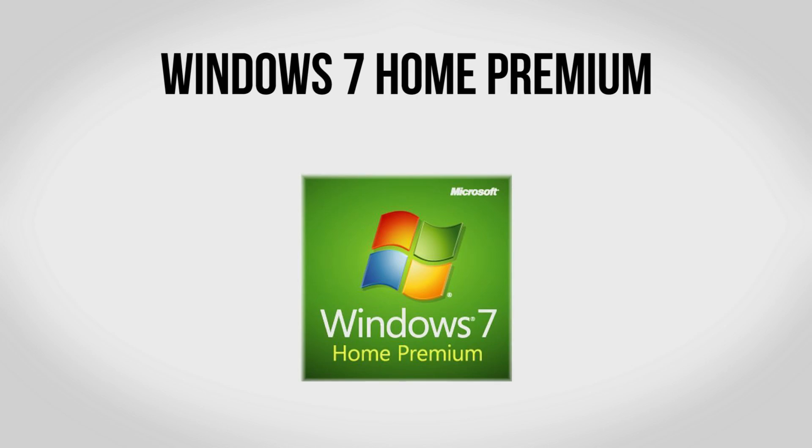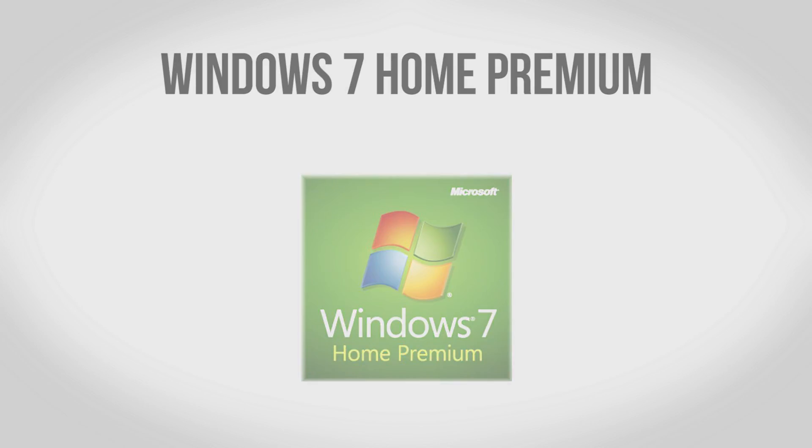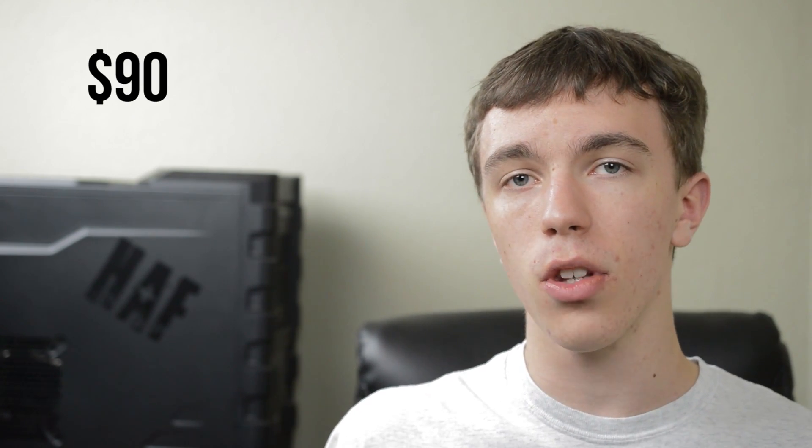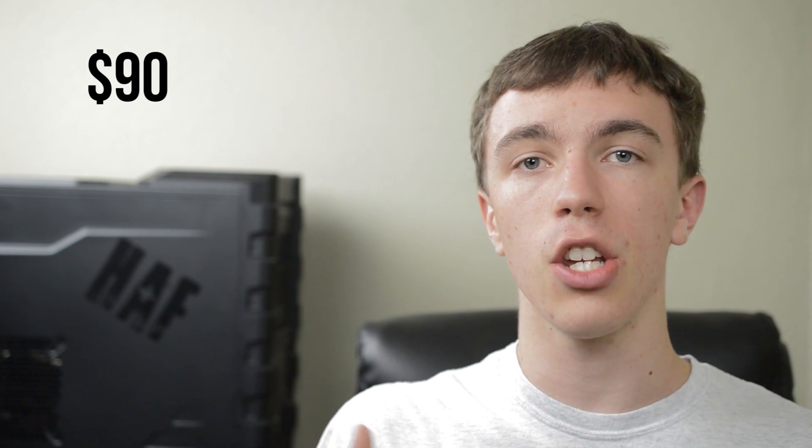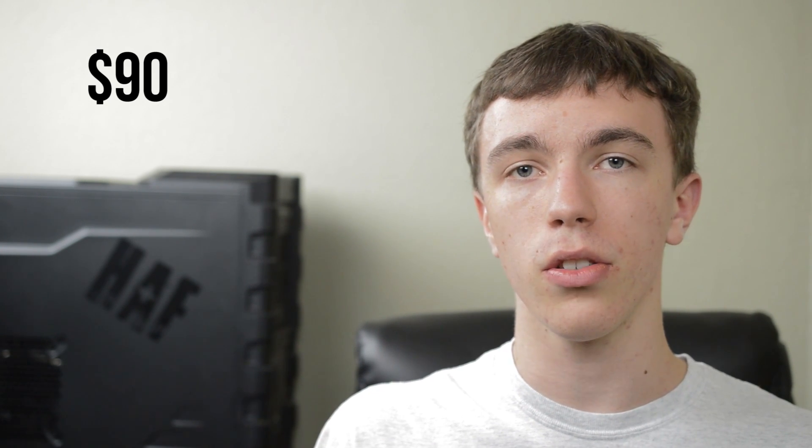For an operating system you may want to consider picking up a copy of Windows 7 Home Premium. Now an operating system is not optional, however buying Windows 7 is. So you may already have a version of Windows you want to use, you may want to use Windows 8 or you may even want to use Linux. Regardless though if you do want to use Windows 7 it will add an additional $90.